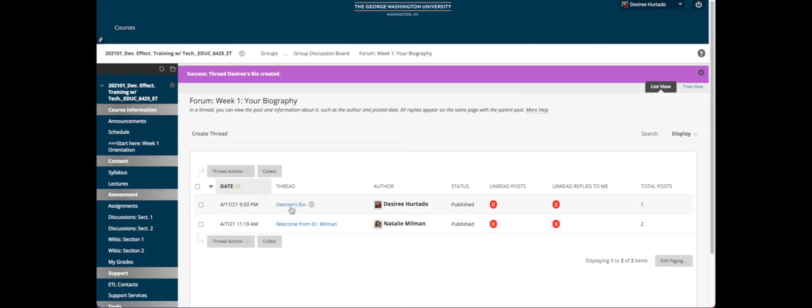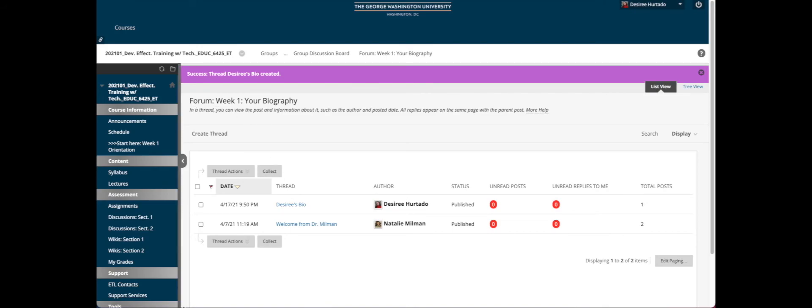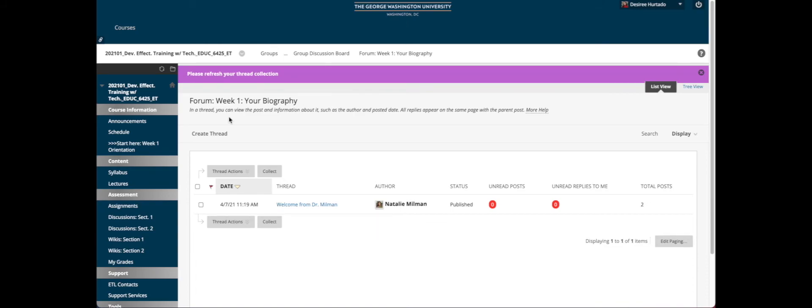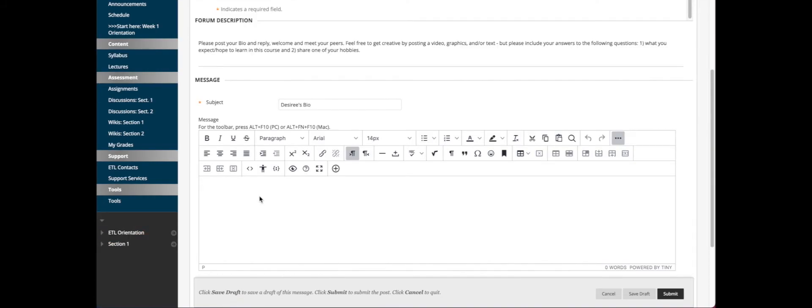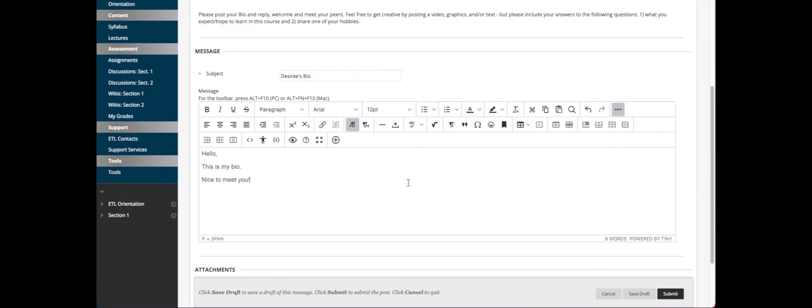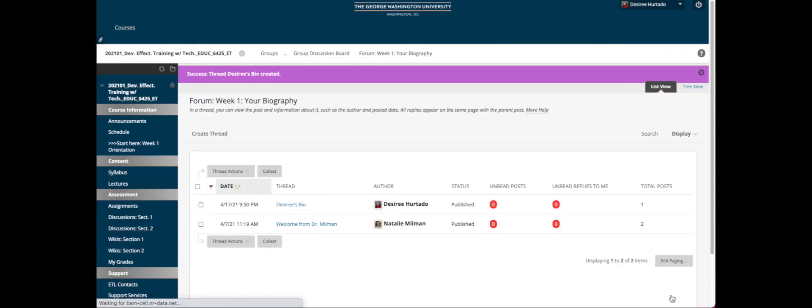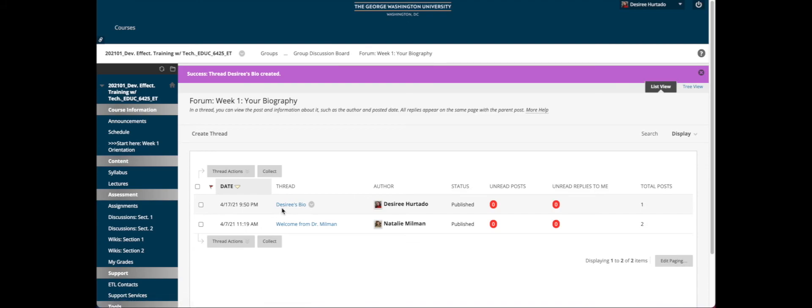This is how you create a thread in the main discussion forum. You can click here Create Thread, give a subject to your thread, and go ahead and type in your response. Once you're finished typing, go ahead and submit or save if you're still not done. And then you will see another thread was created on top of Dr. Millman's original thread.